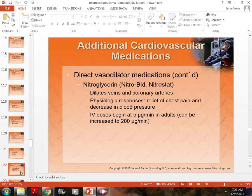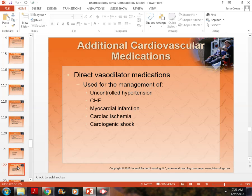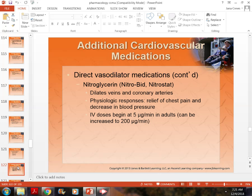One of the vasodilators we give most often — especially in the emergency room, emergency situations, or in the clinic when someone complains of chest pain — is nitroglycerin, also known as Nitrostat or Nitro-Bid. It's a very small tablet that goes under the tongue and dissolves over a five-minute period, or it can come in a spray form.